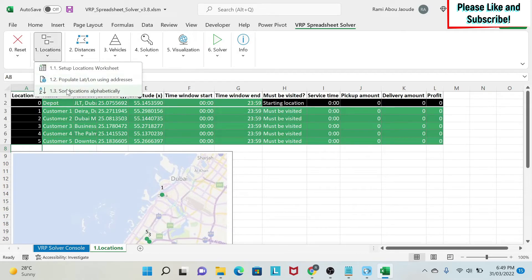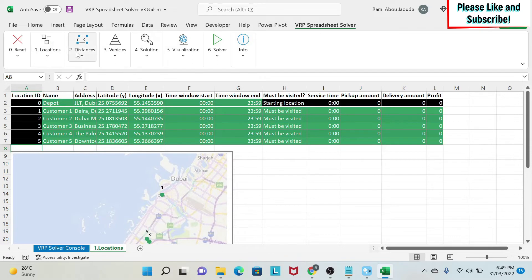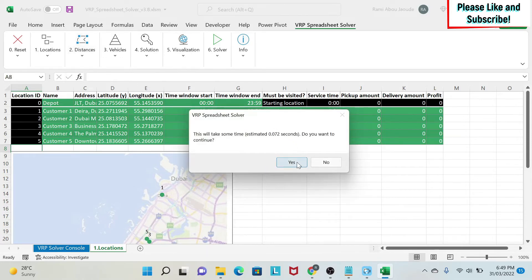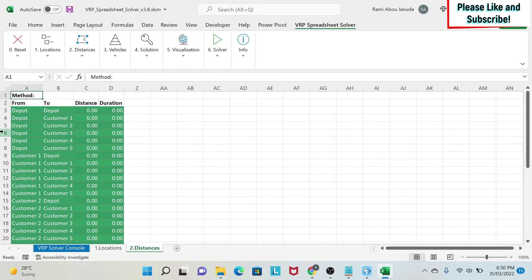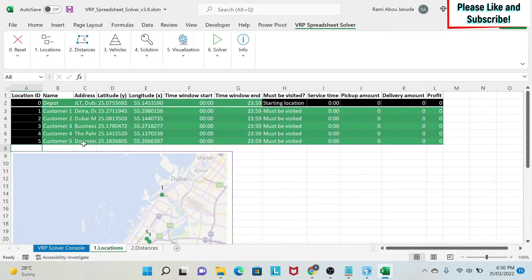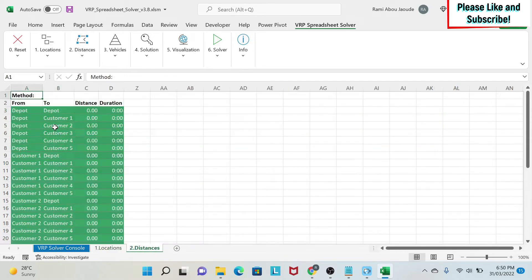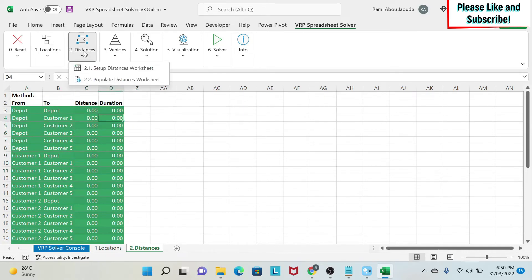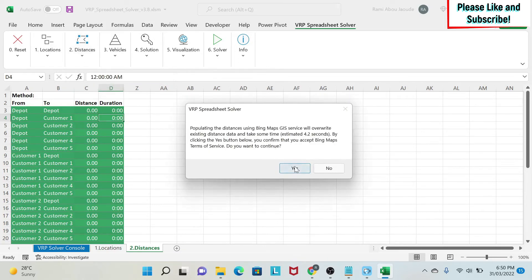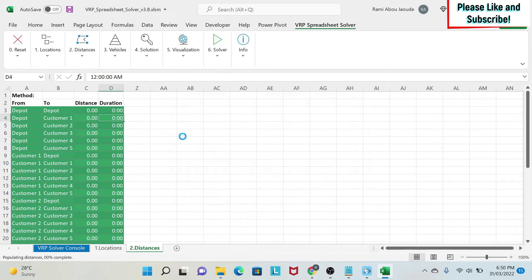After looking at the map and confirming addresses are correct, move to the next steps. There's an optional step to sort everything A to Z, which I typically don't use. Then we look at distances - click 'Setup Distances Worksheet'. It puts all my combinations: depot to customer one, depot to customer two, customer one to depot, customer one to customer two, and so on. This is the matrix of all combinations. You need to know the distance and drive time between every pair of locations. Click 'Populate Distances Worksheet' to get the results.